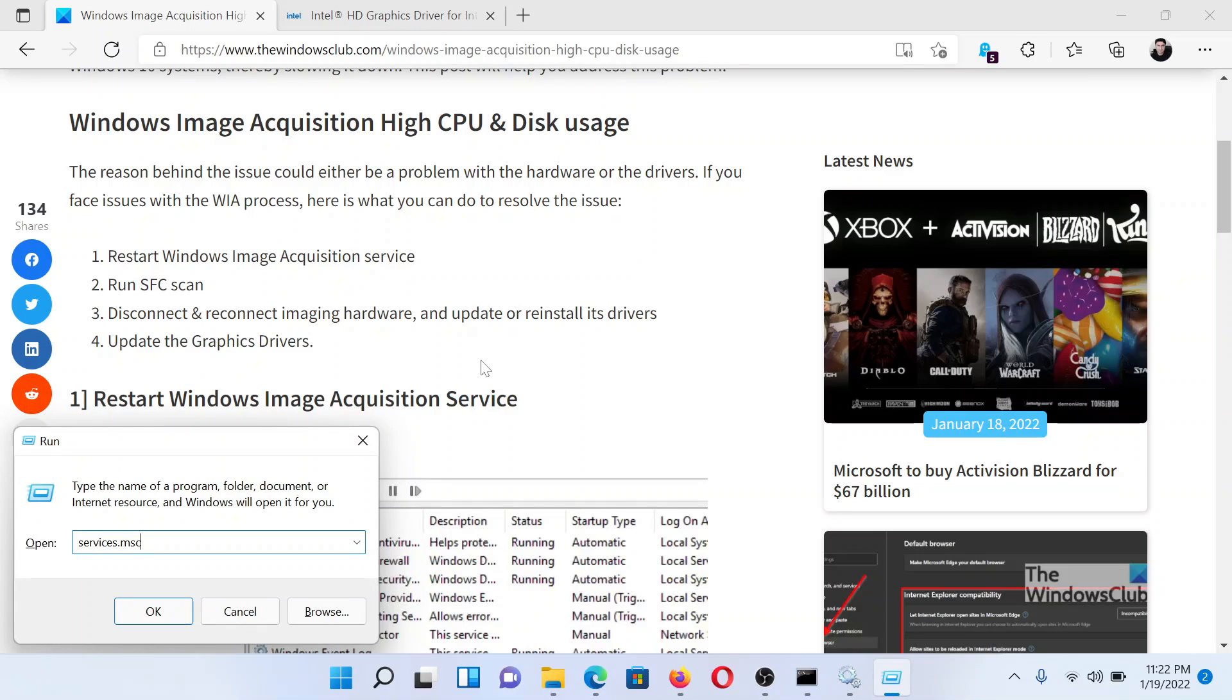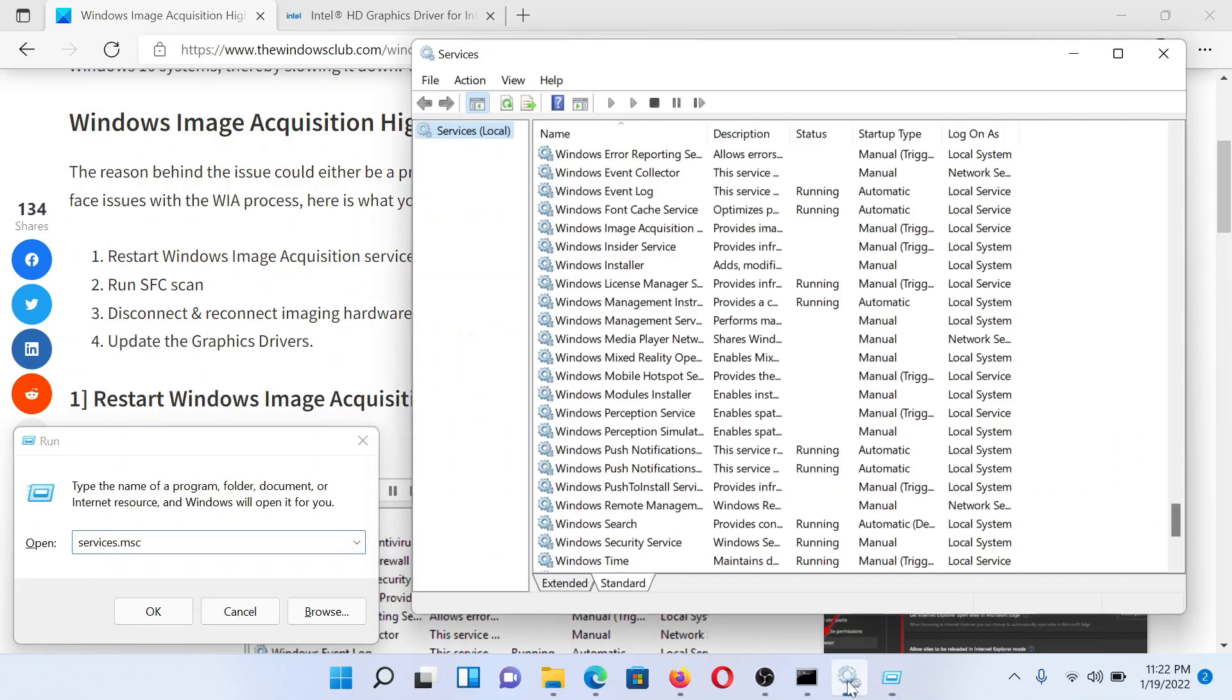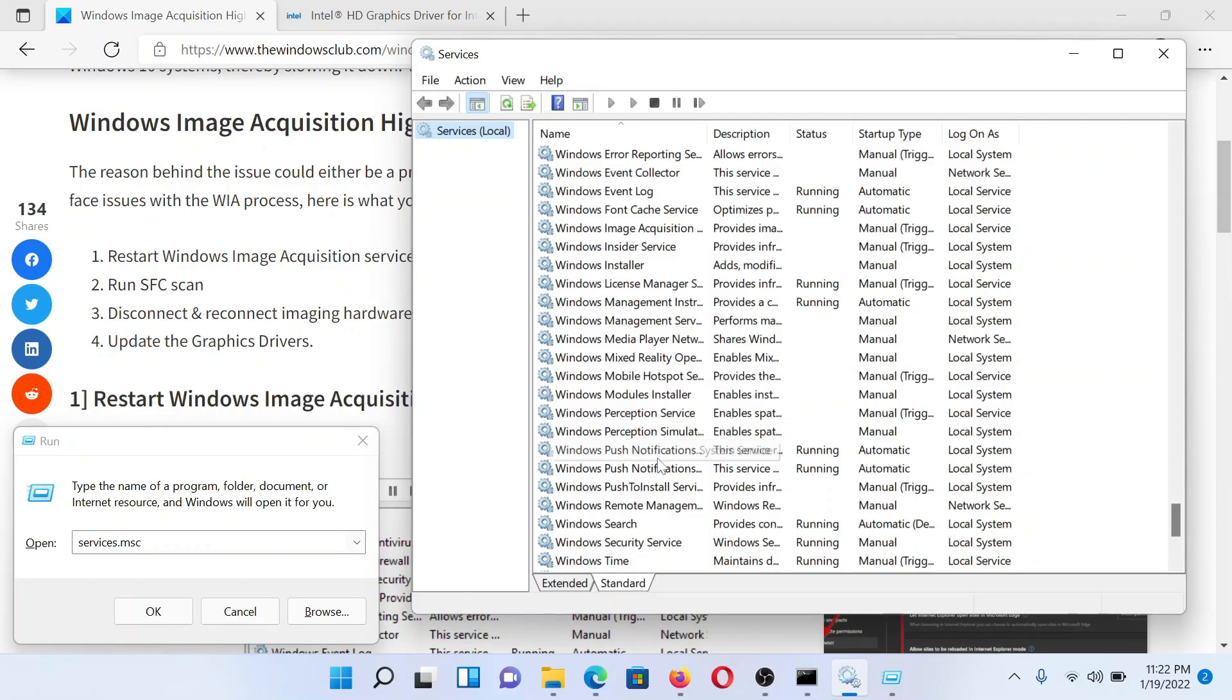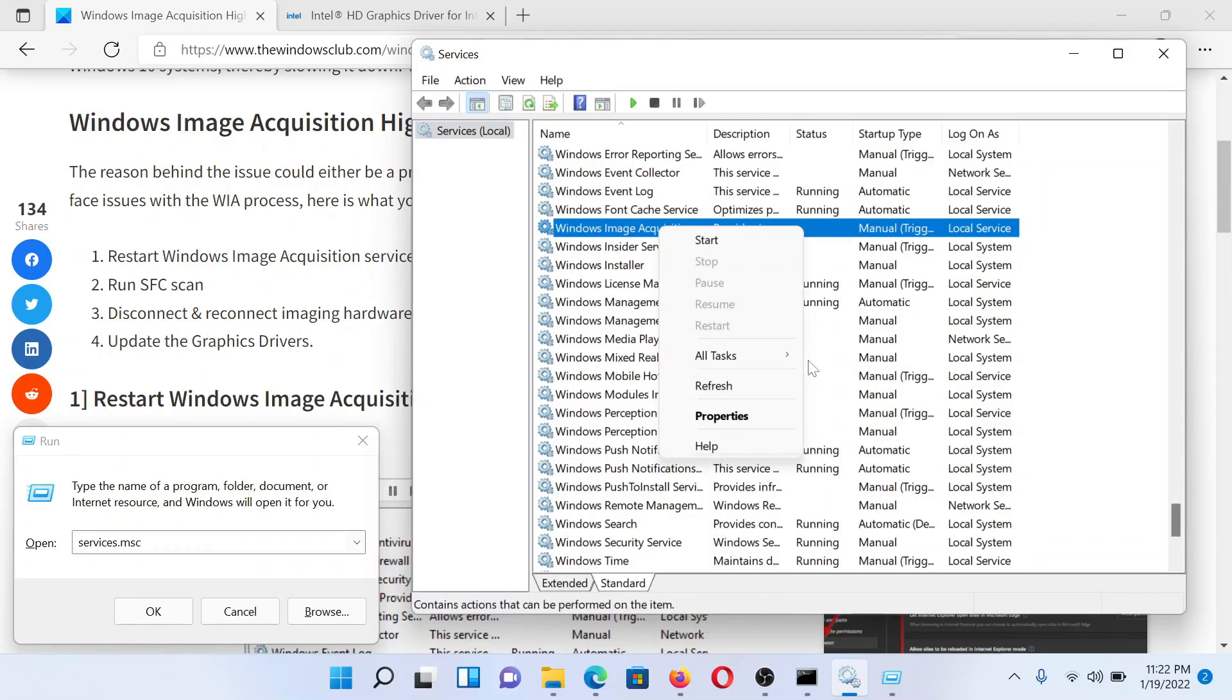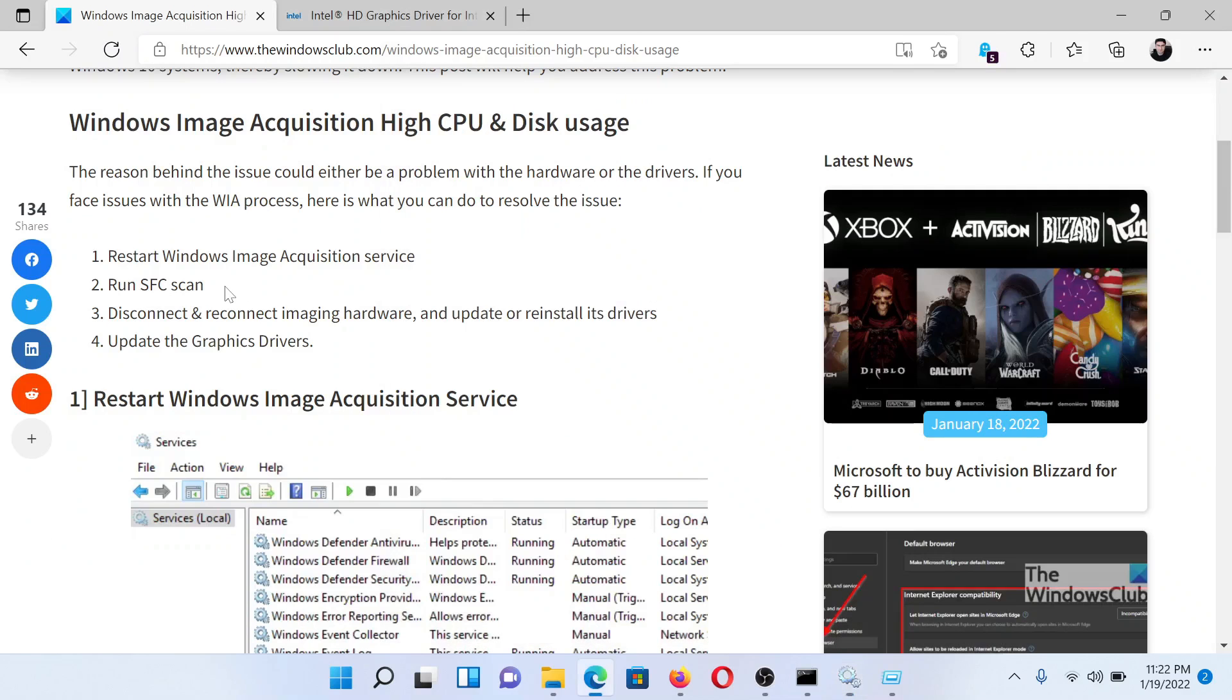Type the command services.msc and hit Enter to open the Service Manager window. Now scroll down to the Windows Image Acquisition service, right-click on it, and select either Start or Restart.